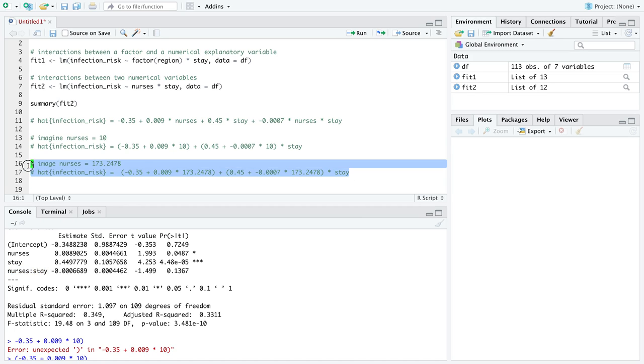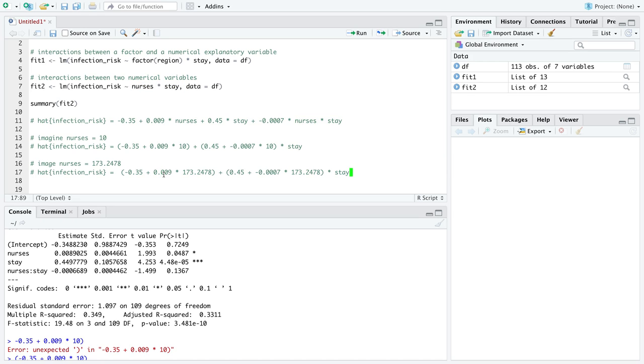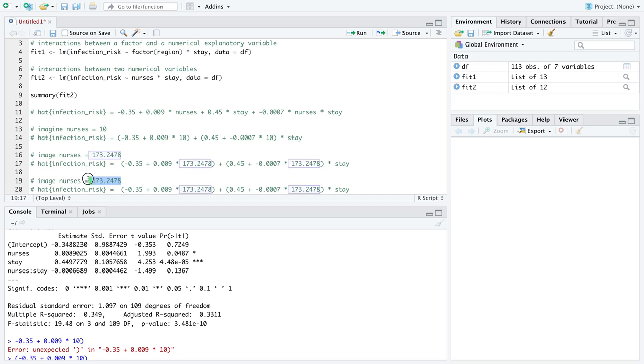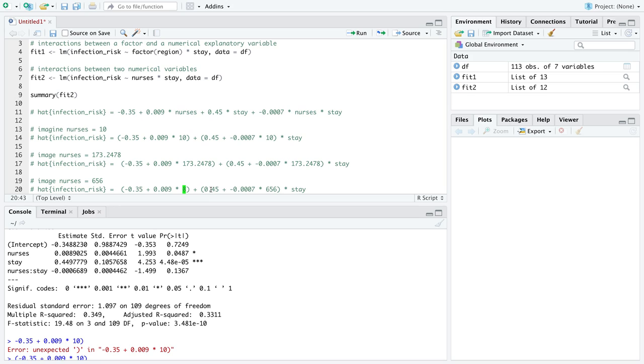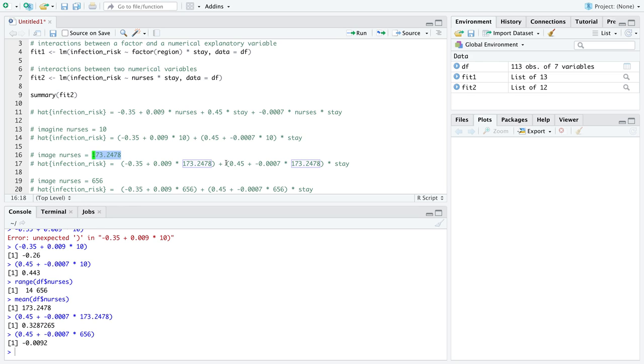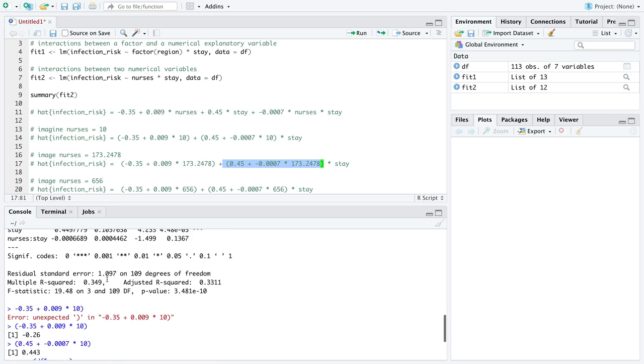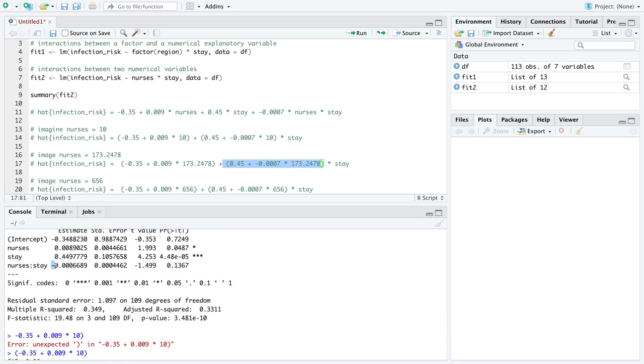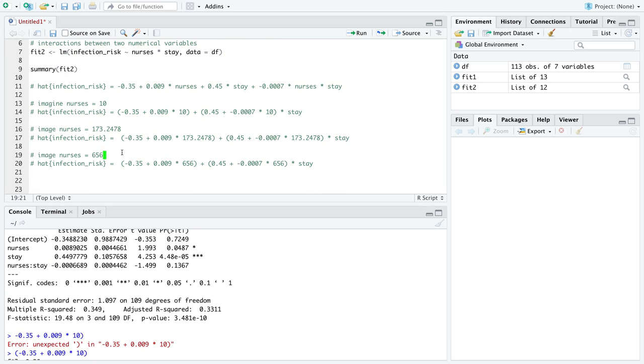You really need to kind of think through how the model is going to lay out when you write it down mathematically, and then look at these values. Now, just to really emphasize that what we're doing by defining a model with an interaction term between two numerical variables is really creating a new line for each value that we might imagine nurses to take on. We are creating a new line where there is a new intercept and then a new slope across stay. And if we do that, we see that for some values of nurses, we have a positive slope. And for meaningful values of the number of nurses that we saw within our data set, like this mean number of nurses captures the average hospital, then we still had positive slopes across stay, even though this had a negative term on the interaction.